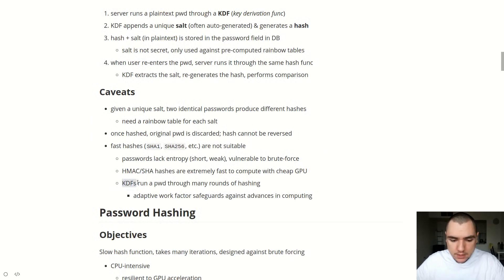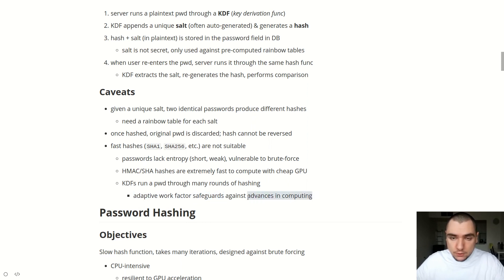That's why we use KDFs. KDFs will run a password through many different rounds of hashing. Many KDFs — for example bcrypt or scrypt — have an adaptive work factor. This allows us to safeguard against advances in computing in the future. Because CPU power keeps advancing over time, we can keep bumping up the work factor, effectively increasing the number of rounds the hash function makes and making it more difficult to reverse using brute force attacks.